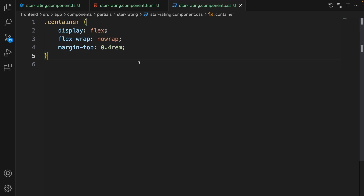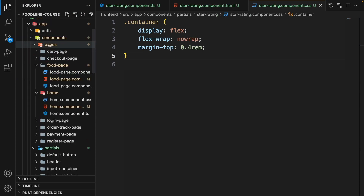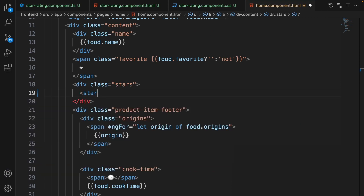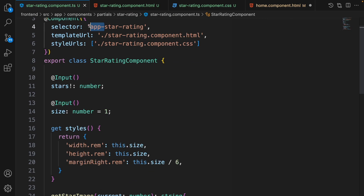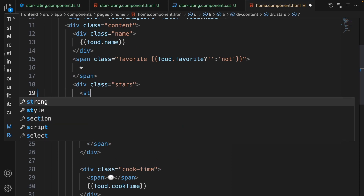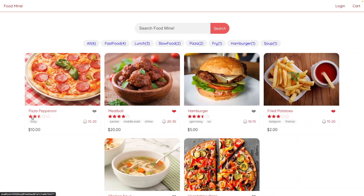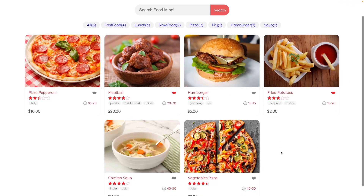Now let's add the star rating to the home page. From the explorer, open the home component HTML and between the stars div write the star-rating selector. Set its stars input equal to food.stars. The size is left at the default 1rem. Going back to the browser, we can see the beautiful star rating images displayed.